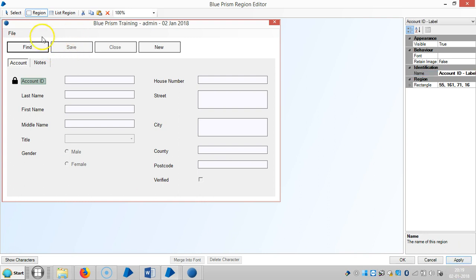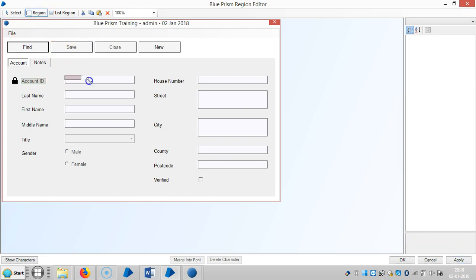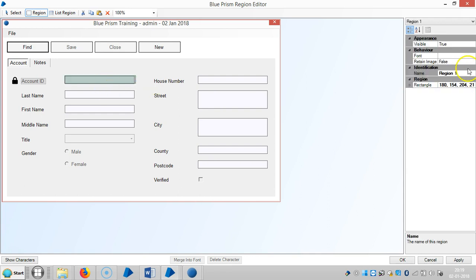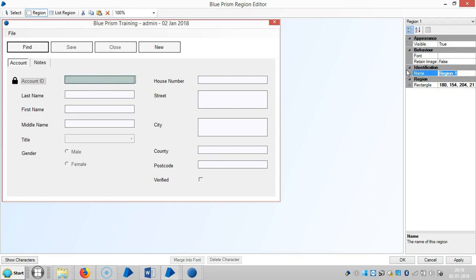Click on Region for the Account ID field. Set it as a label, then click Apply. Then capture the Account ID input field and click Apply.